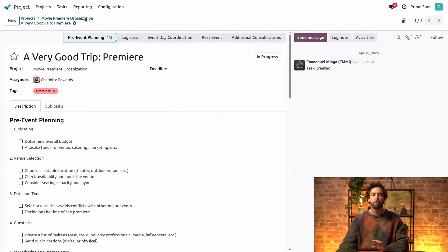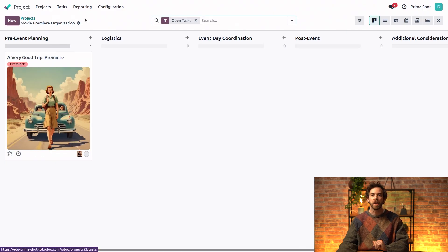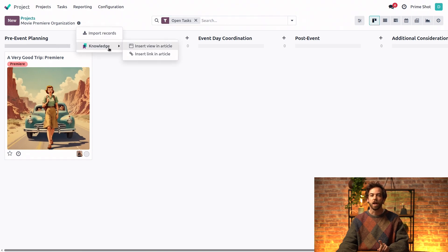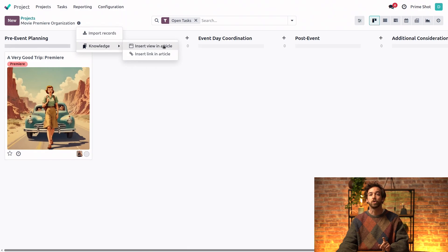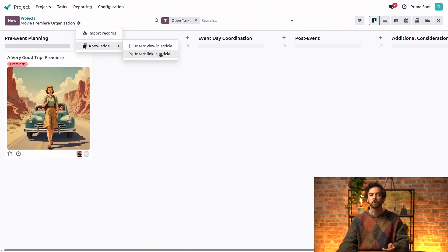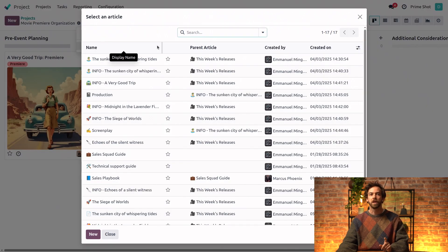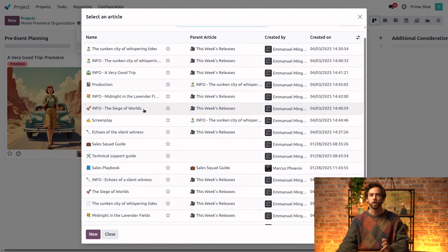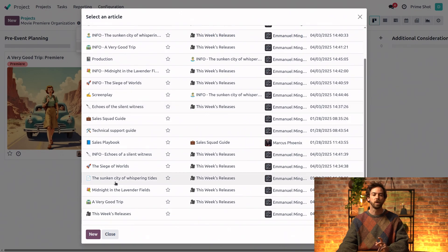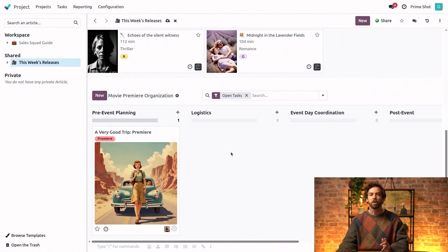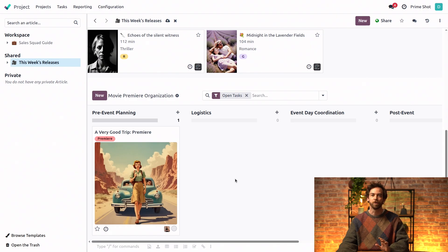When we go back to the Kanban view of the project, we can click on the action button and knowledge, and here we have the option either to insert the Kanban view itself or to insert just a link of this view into an article. Let's insert the whole view, and then we need to select which article we want to insert it into. In this case, it's our release schedule, and the view is then automatically inserted here at the bottom of the article.